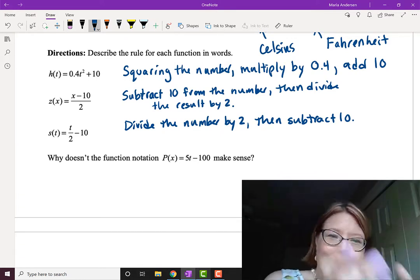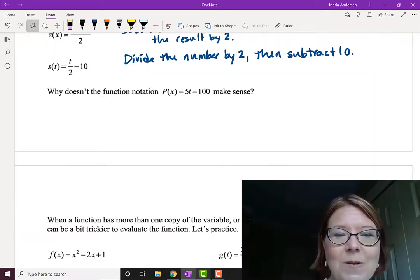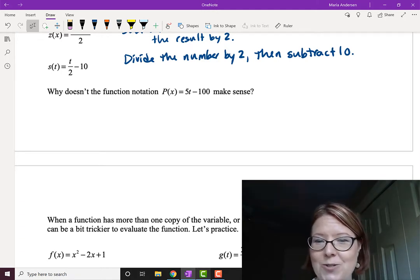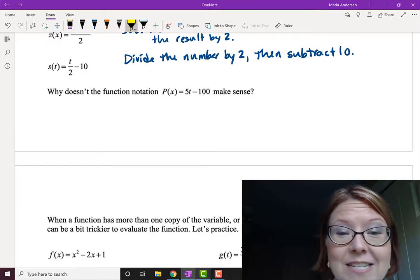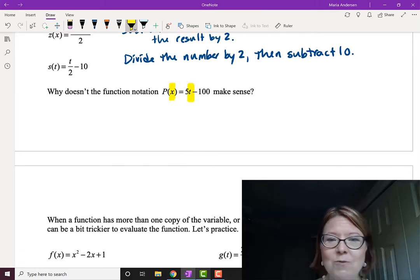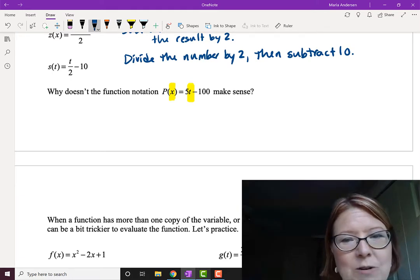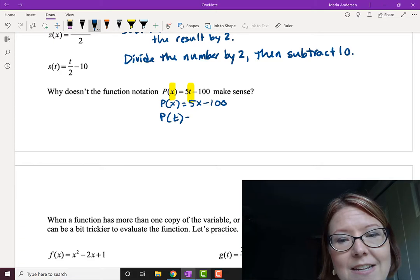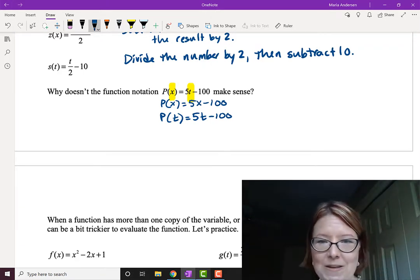Each of these little formulas in function notation is really just a longer algorithm of words written in a compact format, kind of like a computer program. The last question: why doesn't this function notation make sense? The notation is P of X equals 5T minus 100. Hopefully what you noticed is that this is not giving us a consistent result — we input X and we output something with T. There are two ways to correct it: either say P of X equals 5X minus 100, or say P of T equals 5T minus 100. The variable needs to be consistent — what we put in needs to be involved with what comes out.